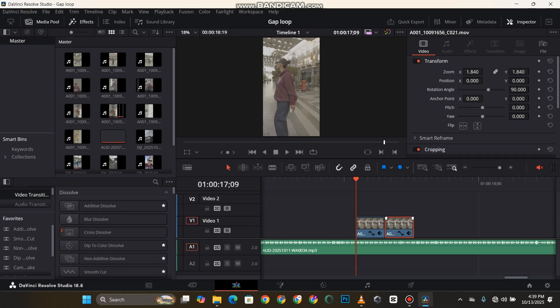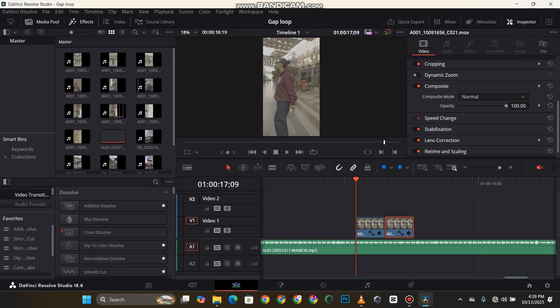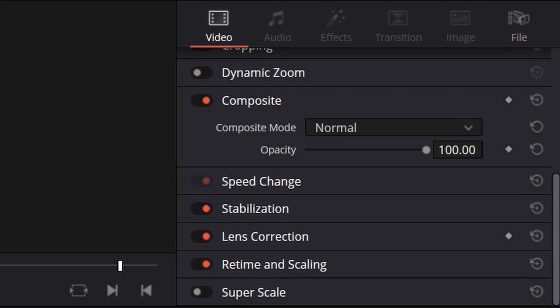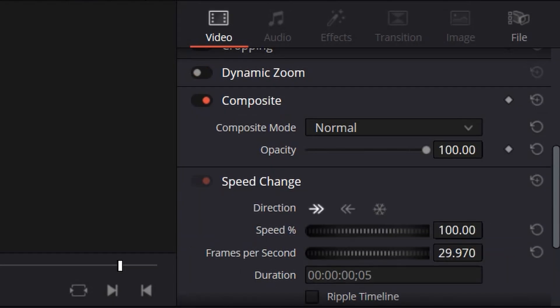You scroll down to speed change. That's where the effect is. You see direction - one looks forward, one looks back, one looks like a snowflake. The snowflake means freeze and the back means you reverse the video. I'm going to make sure I've selected the second footage that I duplicated and then click on the backward option here.